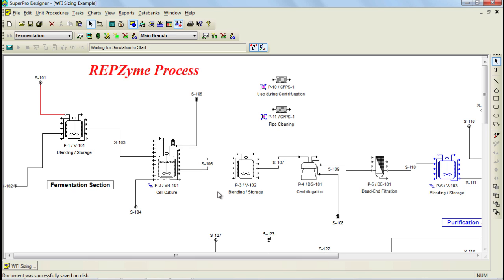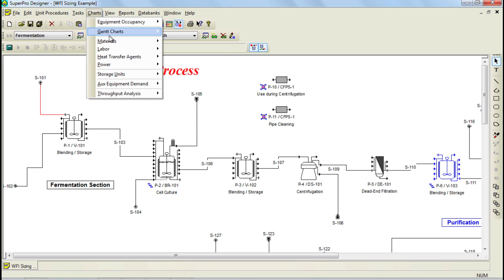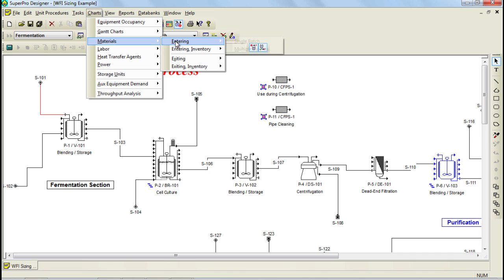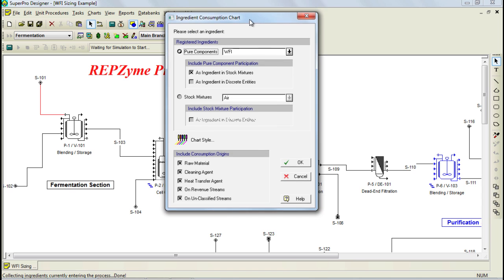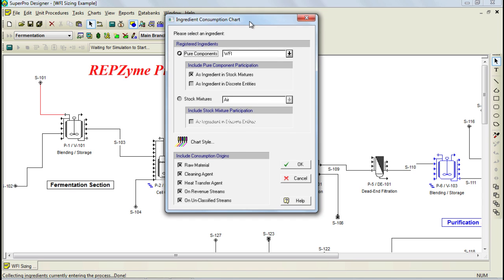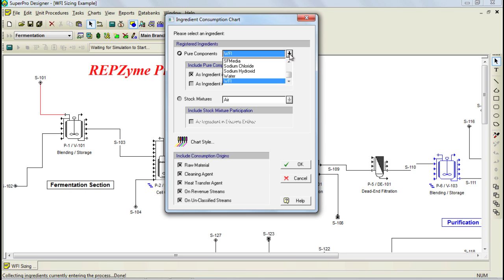To generate WFI consumption charts, you can select the Charts option in the menu, then select Materials, then Entering Materials, and then select the option Multiple Batches. In the dialog that pops up, you need to select your resource of interest. Notice that you can generate charts for all of the different materials that you use in your process. In this case, we need to select WFI, and then click OK in order to generate the chart.